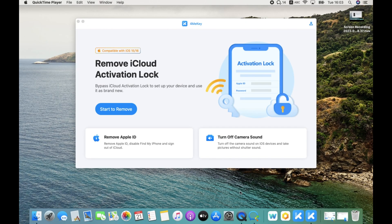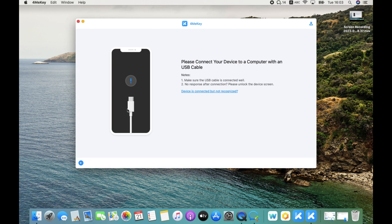After downloading 4MeKey to your computer, click Start to Remove from the interface. Then it will prompt you to connect your device to the computer.